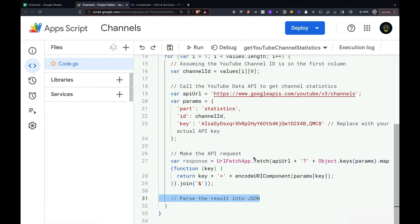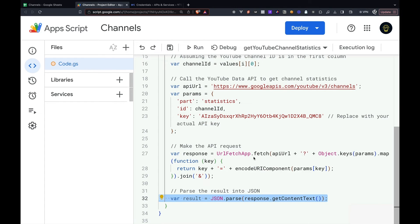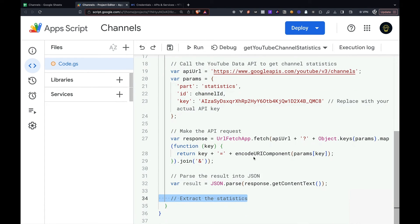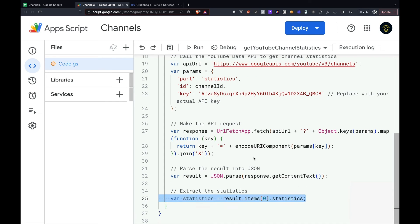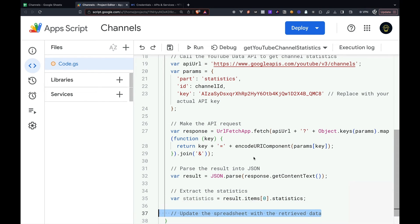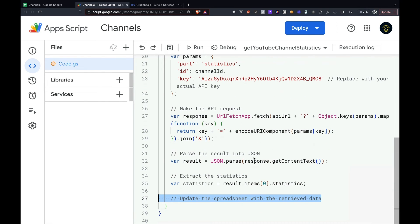From there, we'll want to parse the response as JSON. Then we can extract the statistics by grabbing the first element in the items array.